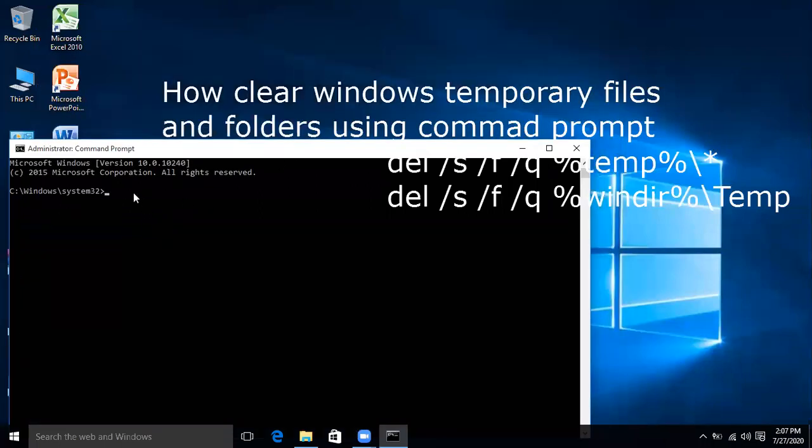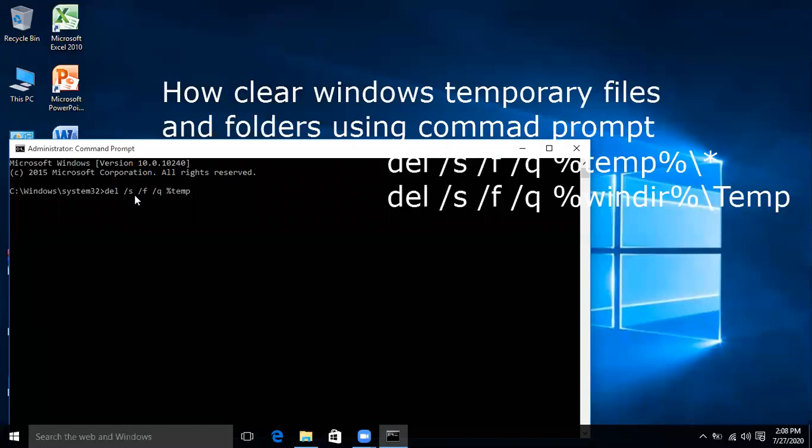And write the first command: del space /s space /f space /q space %temp% and then \* and then click enter.